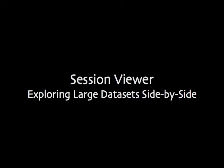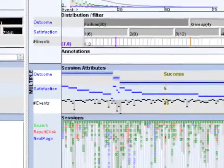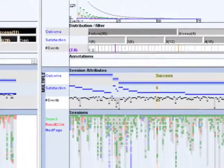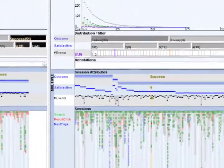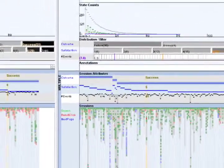Session Viewer is a visualization tool that supports exploratory analysis of web session logs. We will illustrate the use of Session Viewer with a real-life example.